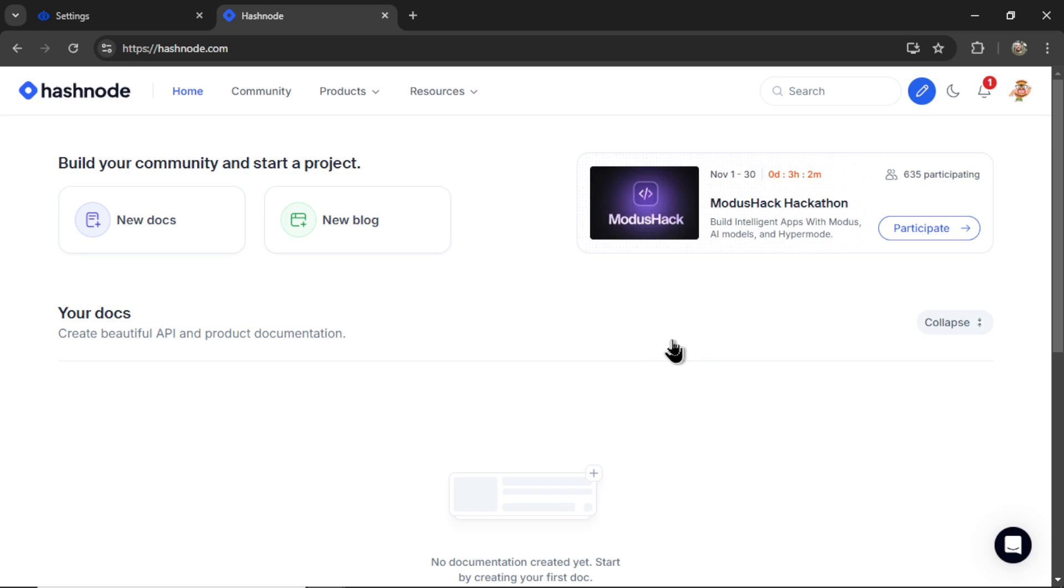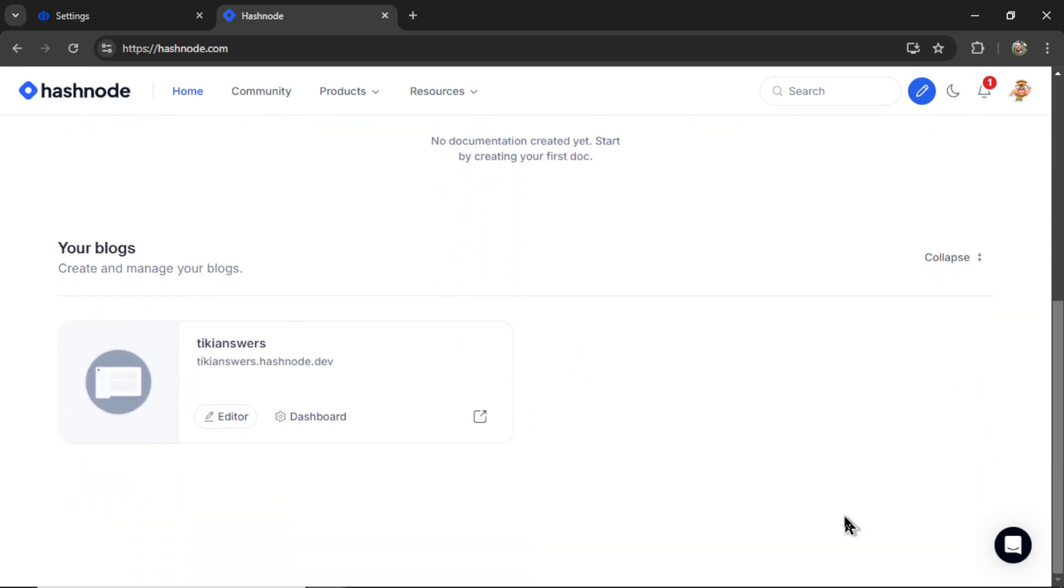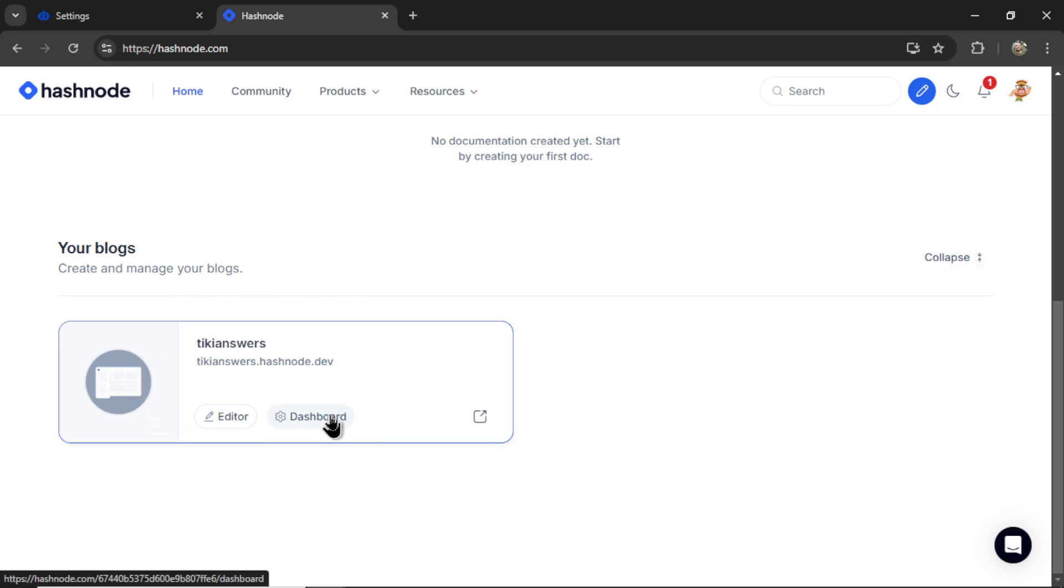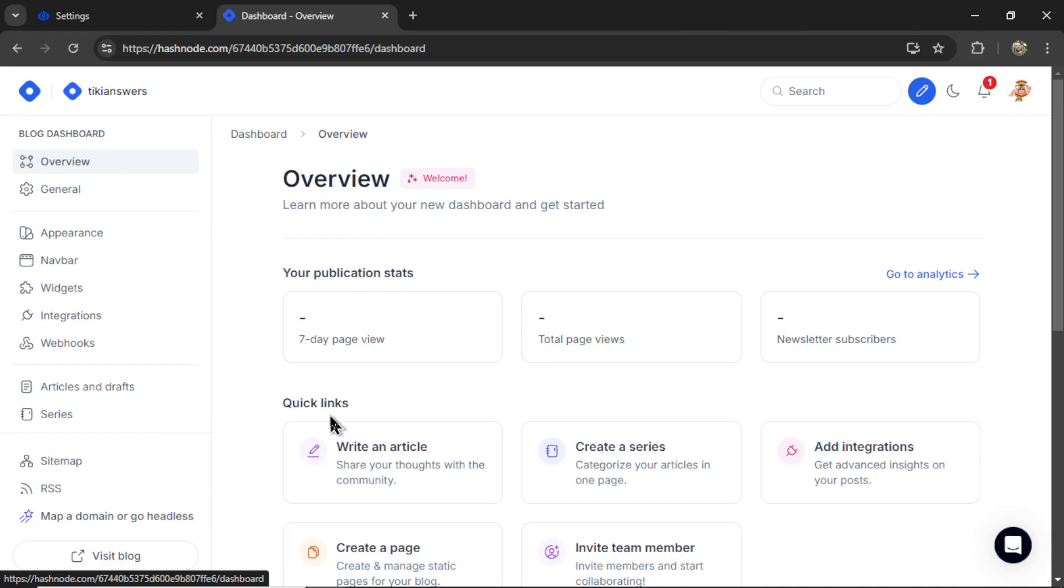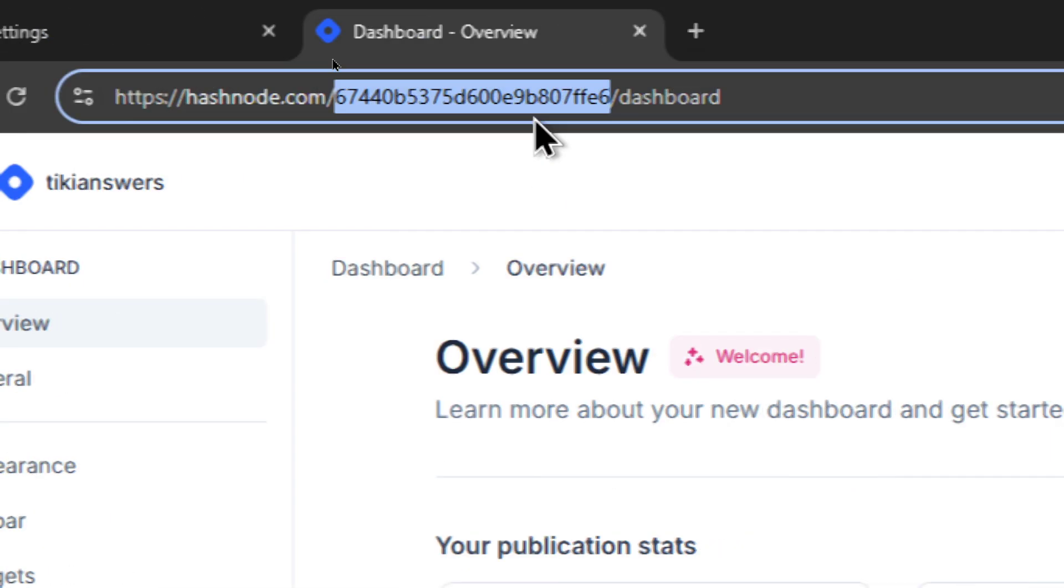To find that on your main Hashnode dashboard, you can scroll down. You'll see your blogs. Click into that dashboard. And then the publication ID is in the URL.